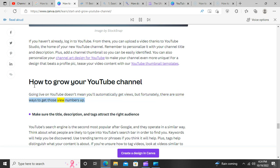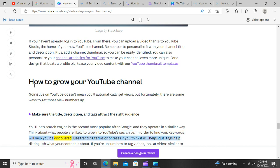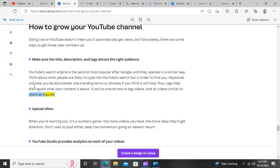How to grow your YouTube channel. Going live on YouTube doesn't mean you'll automatically get views, but fortunately there are some ways to get those view numbers up. Make sure the title, description, and tags attract the right audience. YouTube's search engine is the second most popular after Google, and they operate in a similar way. Think about what people are likely to type into YouTube's search bar in order to find you. Keywords will help you be discovered. Use trending terms or phrases if you think it will help. Tags help distinguish what your content is about — if you're unsure how to tag videos, look at videos similar to yours as a guide.